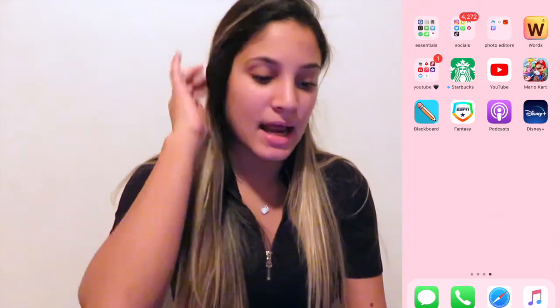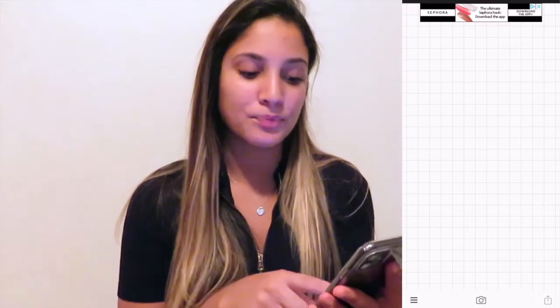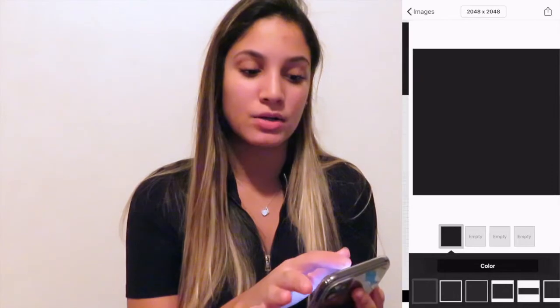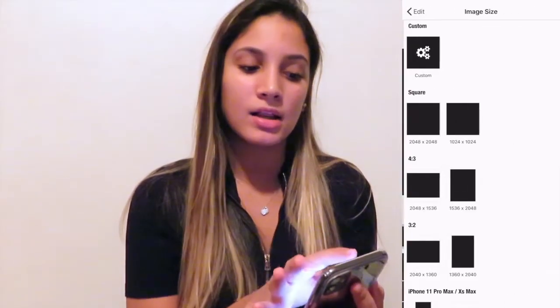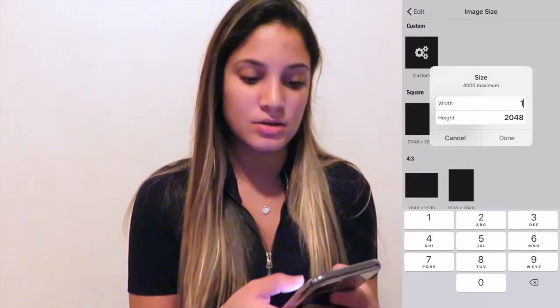Now I'm going to go into Fanto and show you guys how I start editing the thumbnail. I basically use Fanto to create the template, the sizing, add the pictures, and the text. When you enter Fanto, click the little camera in the middle, click 'plain image,' click the black box on the left, and then click on the dimensions at the top. Click 'custom' and the YouTube thumbnail dimensions are 1280 by 720 — you just type that in yourself.